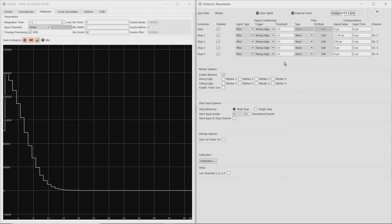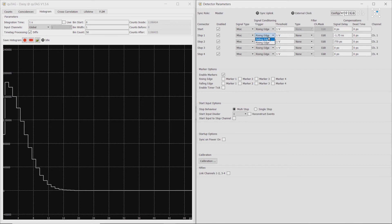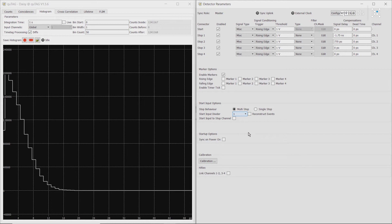In the detector parameters panel, we can do all sorts of other options. Including changing whether to trigger on the rising or falling edge of the signal. And then various delays. Whether we want to put a divider on the channels. Whether we want to link the channels for higher resolution, calibration, and more.